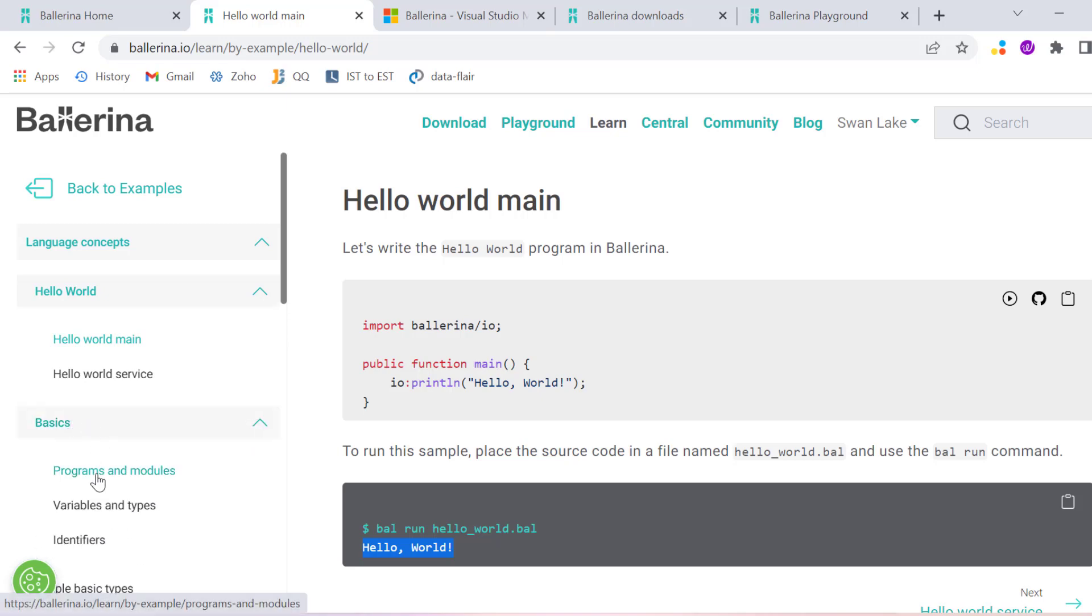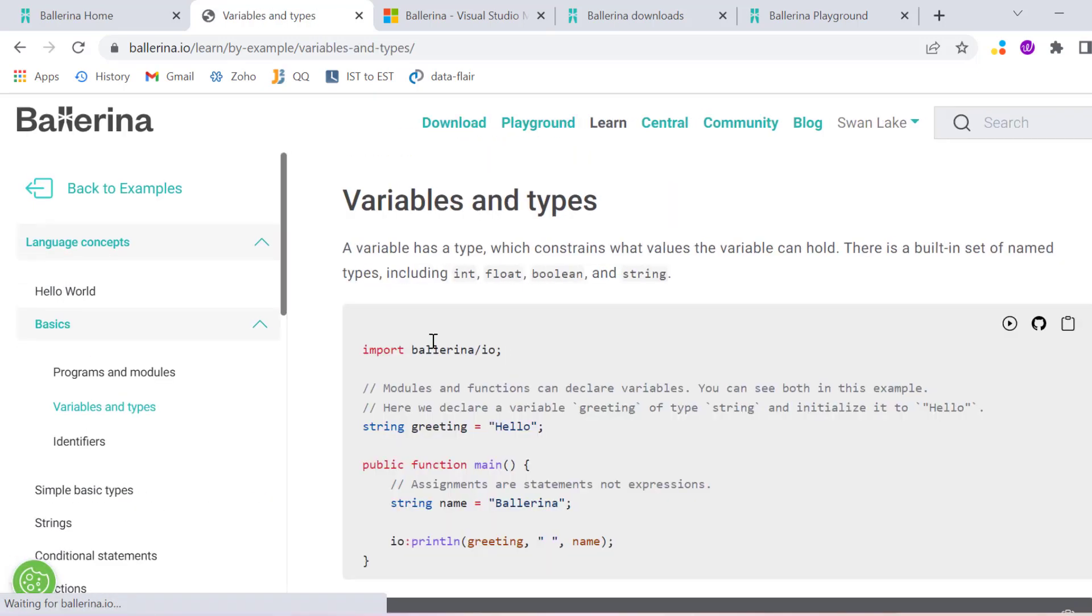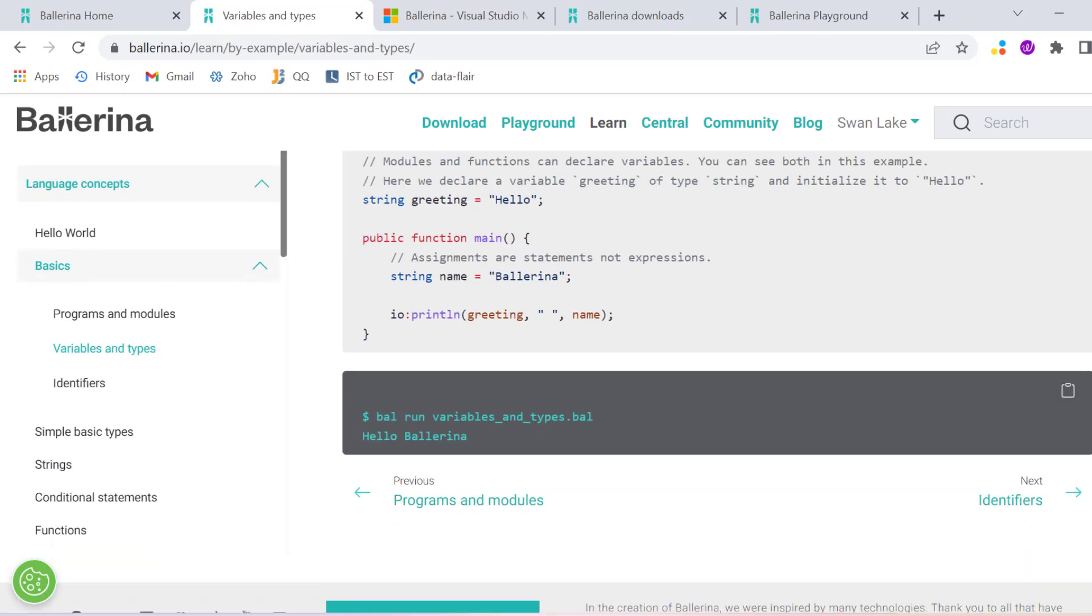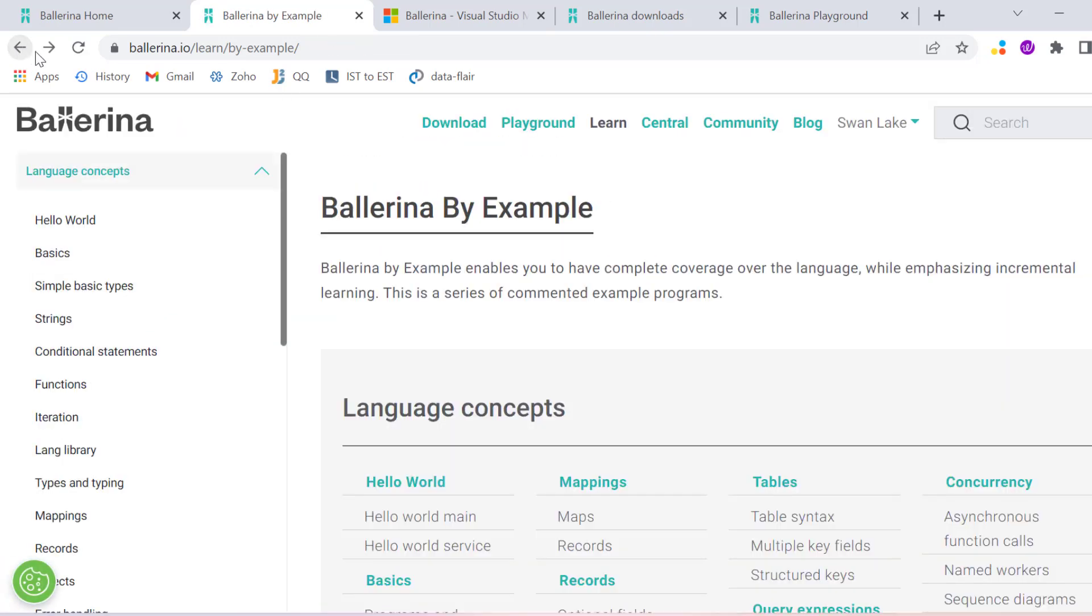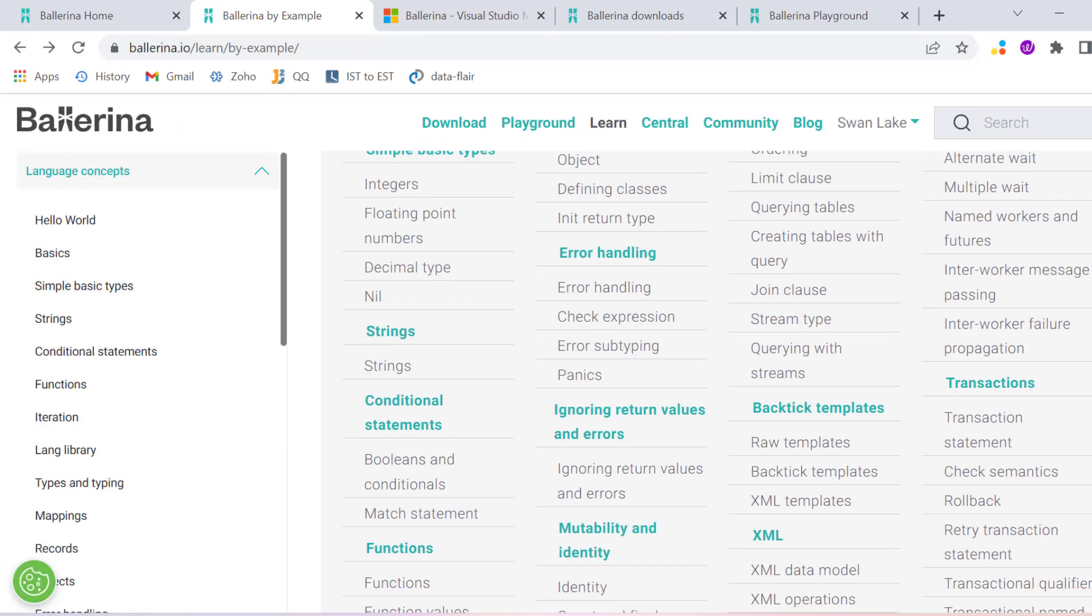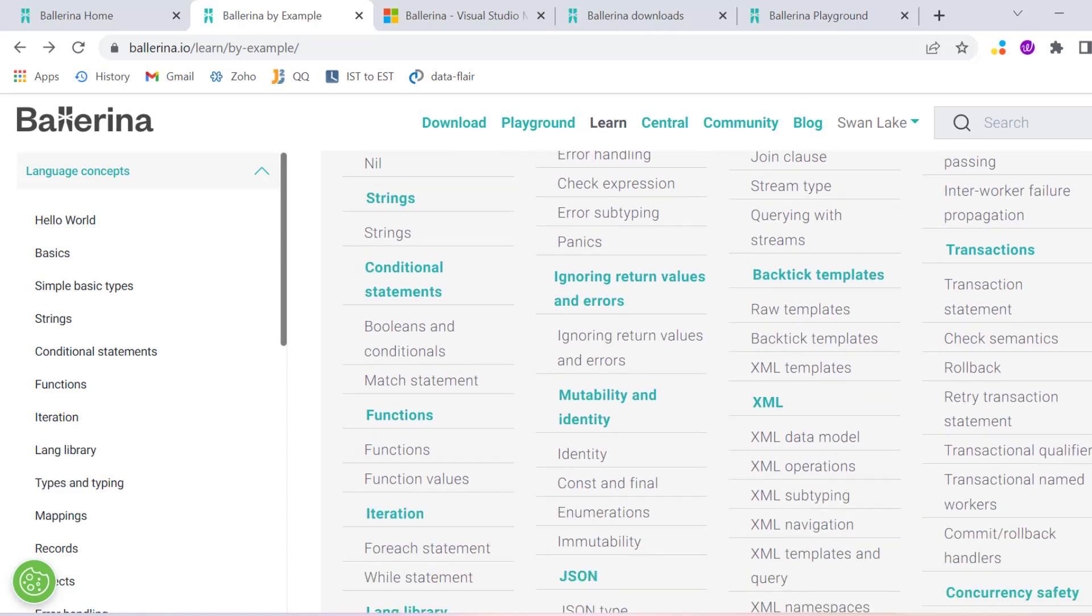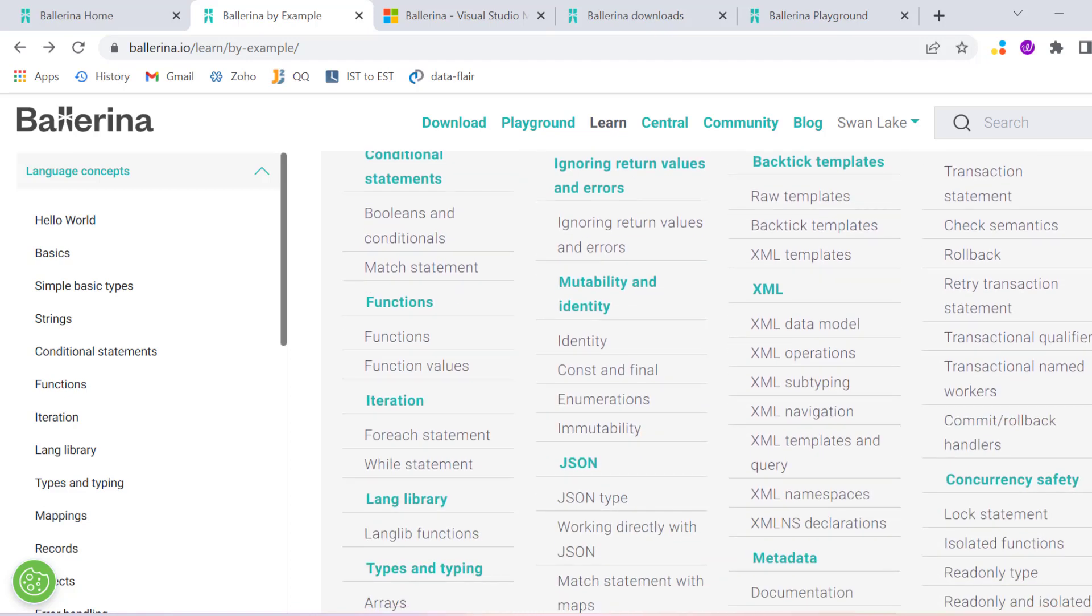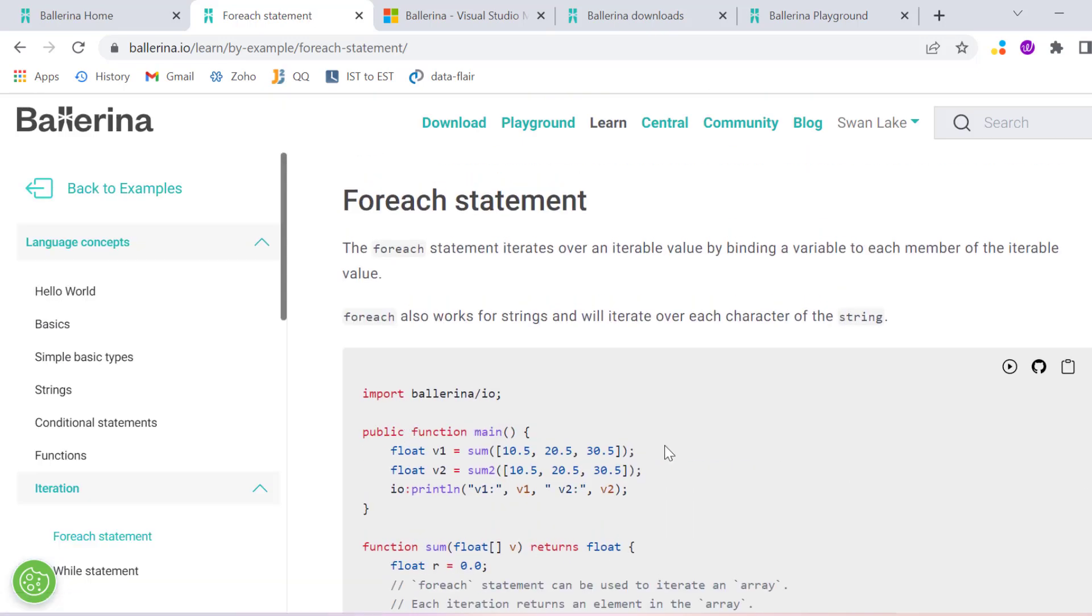Similarly you can do variable data types - all the things you can see from here. You can learn by example and they have very good examples of how you can create conditions, functions, and statements like foreach.